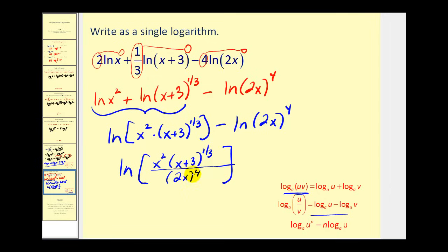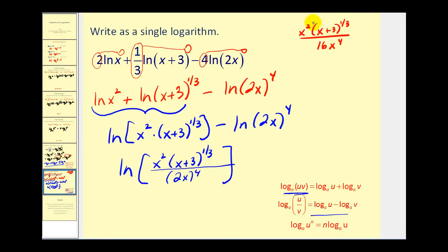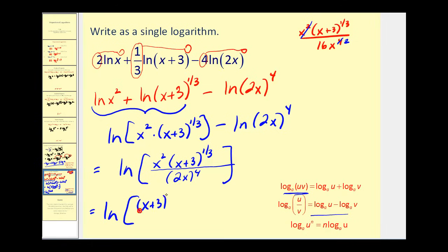Looking inside the log: we have X squared times X plus three to the one-third, over sixteen X to the fourth. We can simplify X squared over X to the fourth to get one over X squared, leaving natural log of X plus three to the one-third power over sixteen X squared. After combining logs, simplify the expression inside if possible. That wraps up this video — I hope you found it helpful.